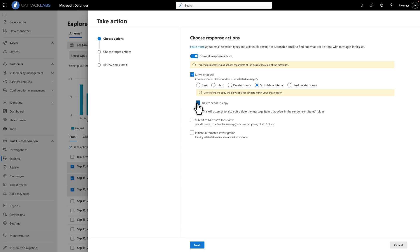Next, select Submit to Microsoft for review. We recommend you do this to help tune our detection filters. You also have the choice between It Appears Suspicious and I've Confirmed It's a Threat. Note the wording.